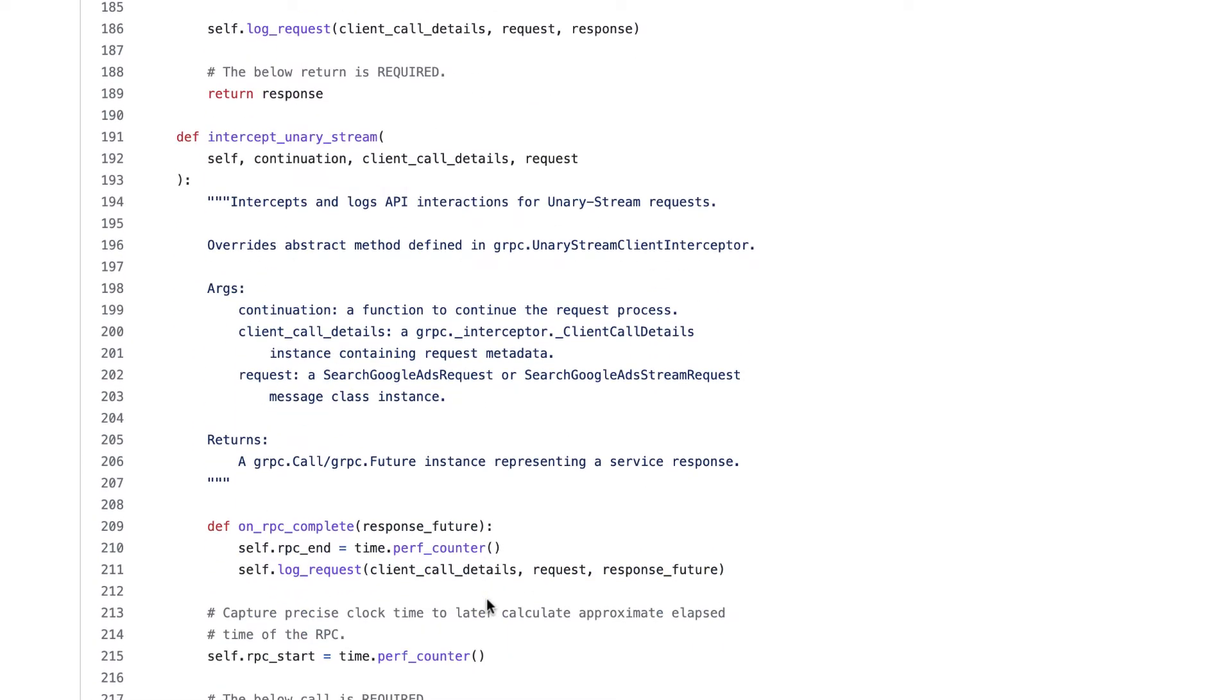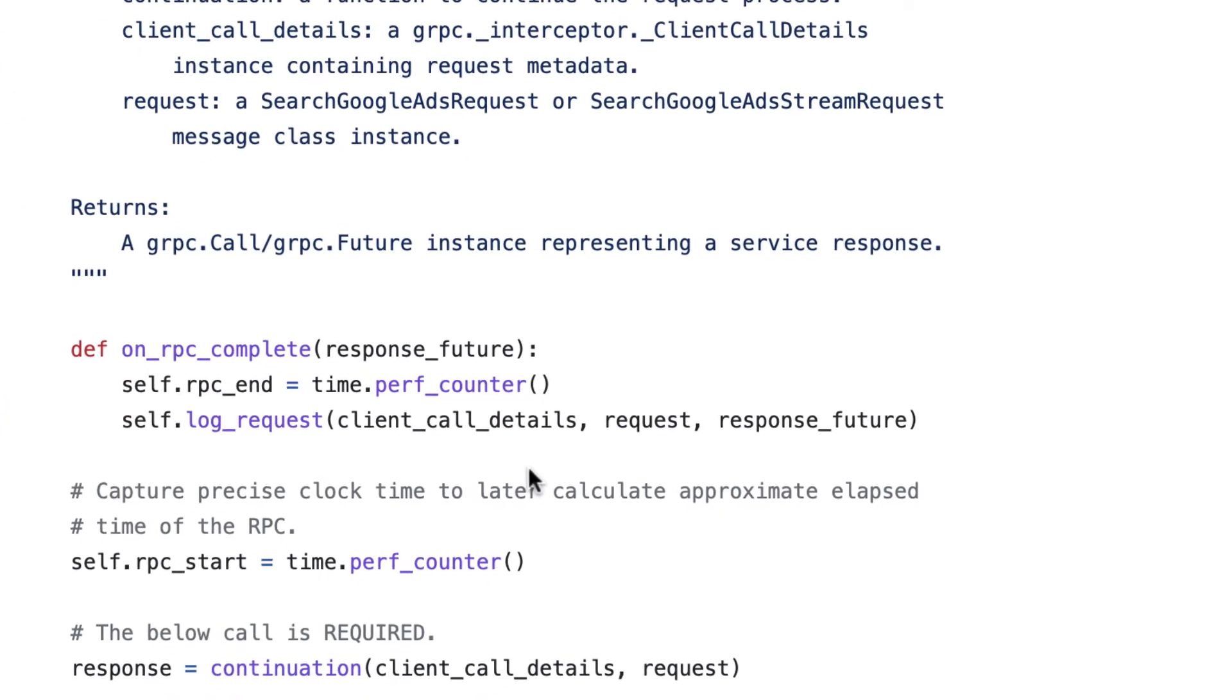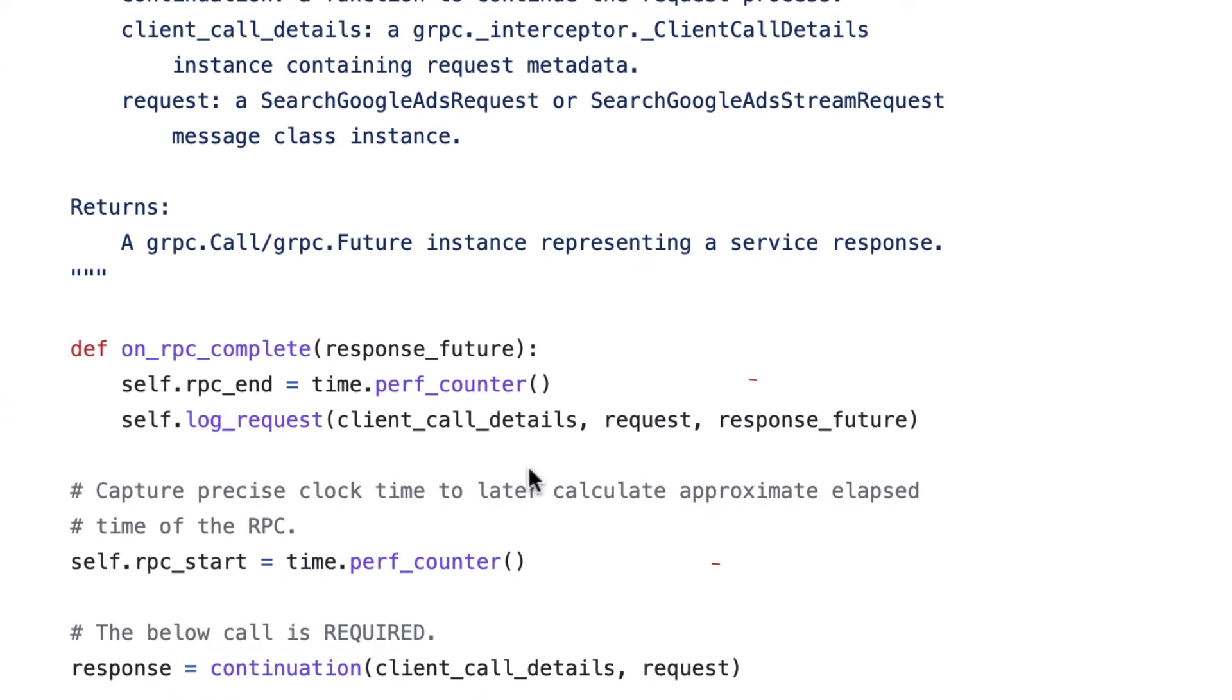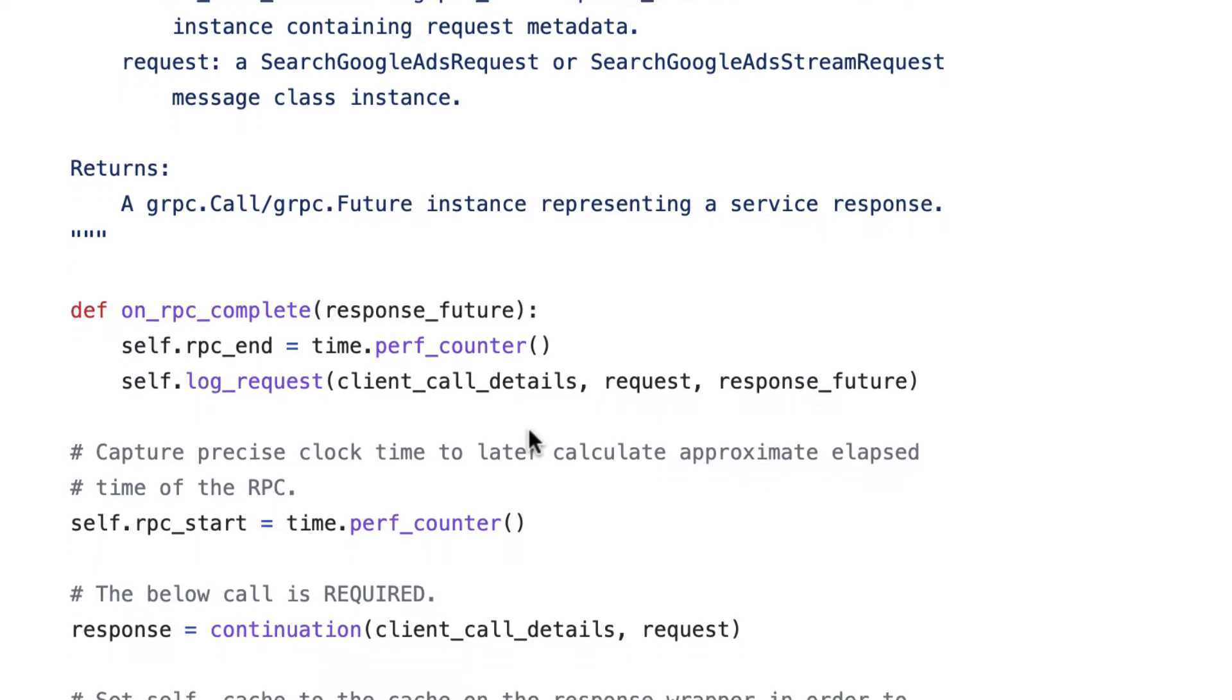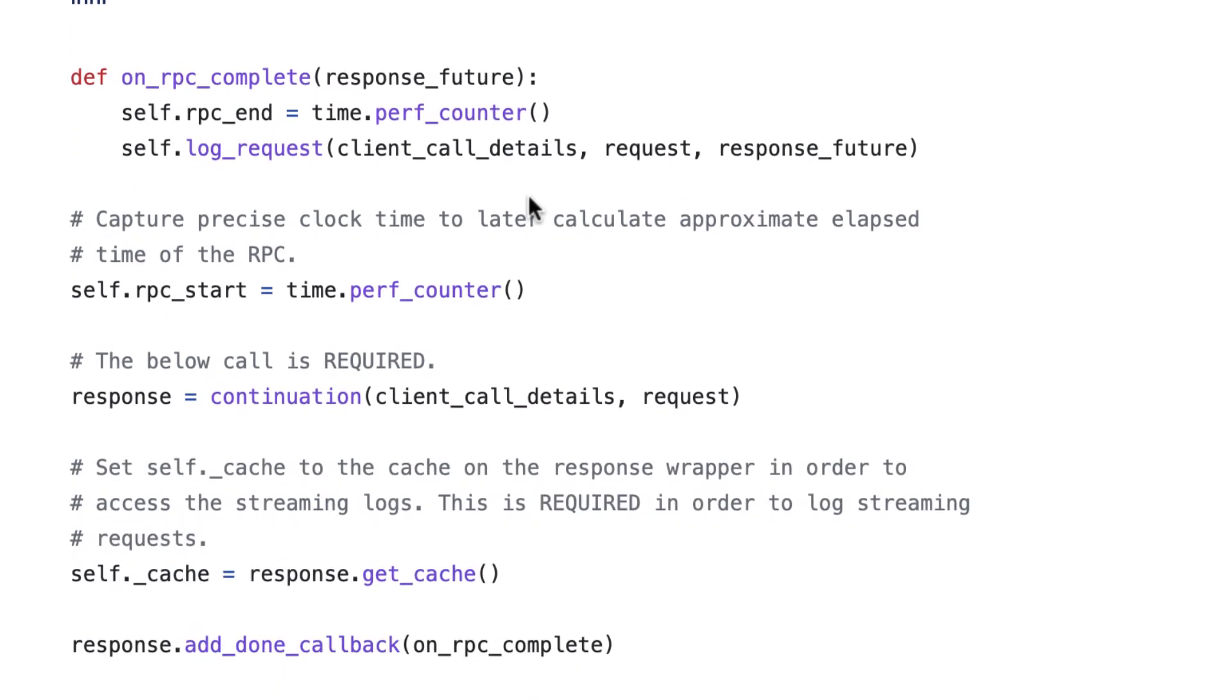In the interest of time, I won't explain all of the logic here, but I want to highlight some key pieces. First is that we're capturing the start time and the end time of the RPC to approximate elapsed time of our request. We set RPC start when the method is first invoked, and then we set RPC end in the callback function, which gets called when the RPC completes.